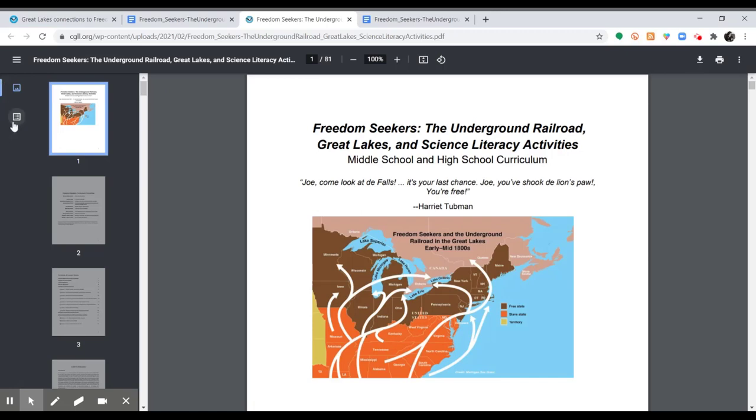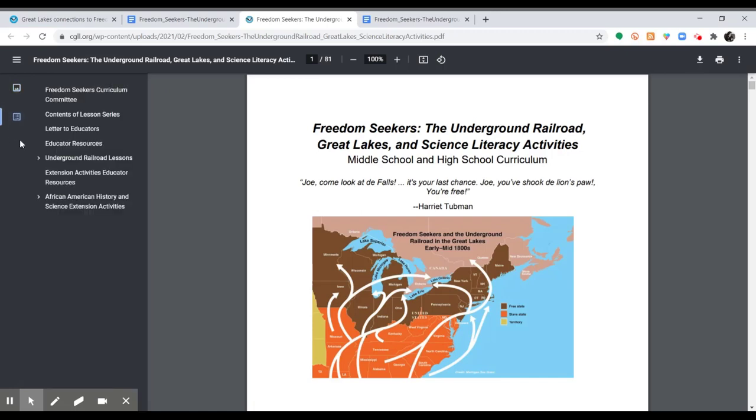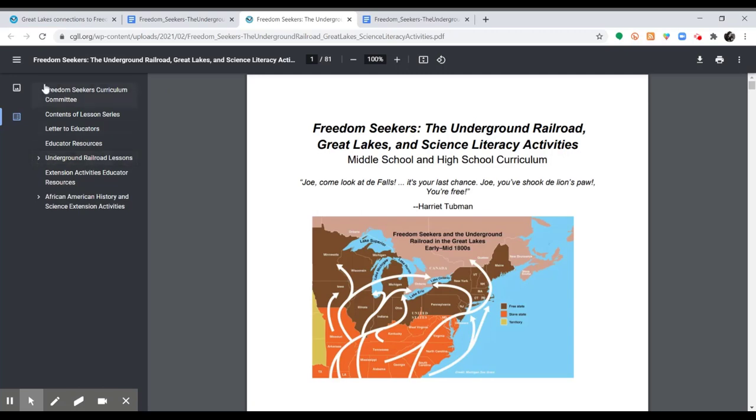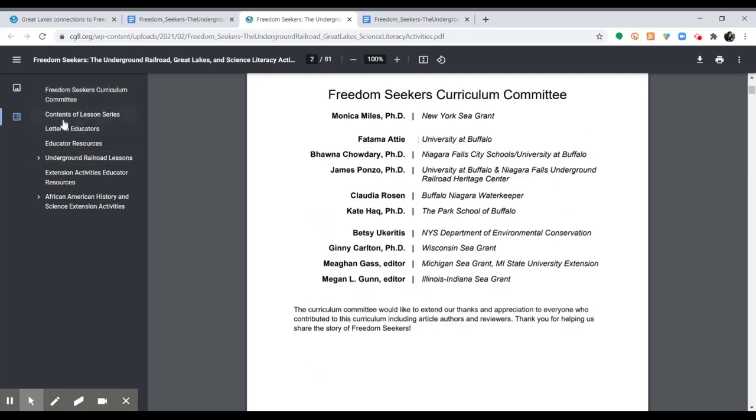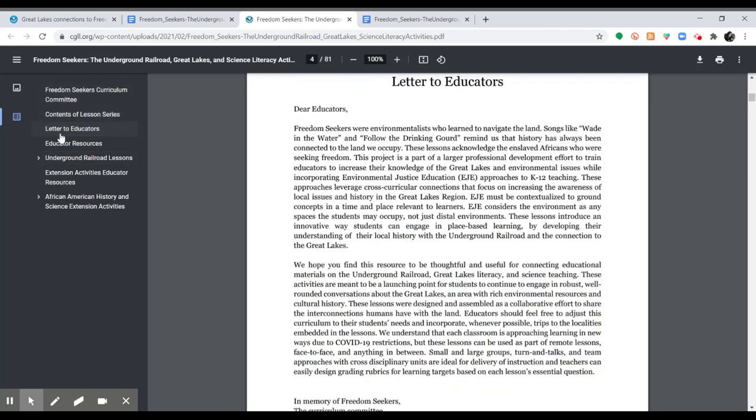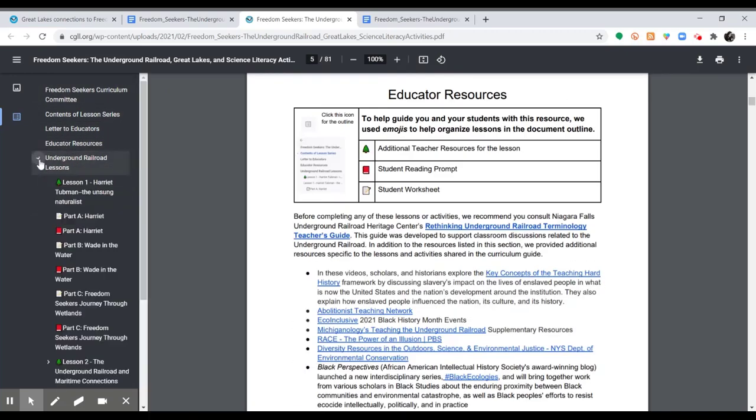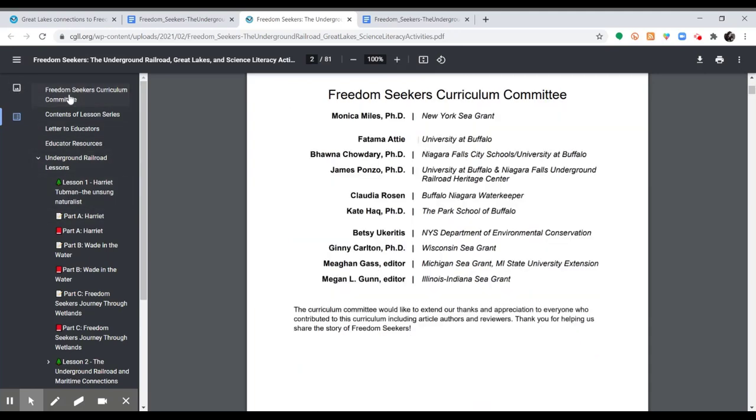We also included an outline here as well, so it has similar features for you to be able to jump around and see the different lessons and activities. We also included alternative text to make this document more accessible.